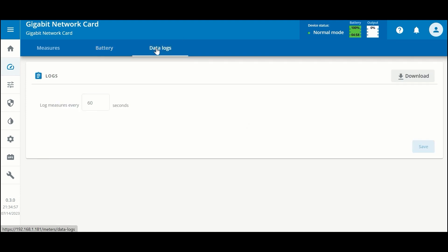The third tab is a configuration and download for the UPS logs. You can change the frequency by which you take measurements and load them into the UPS logs, and in the upper right-hand corner you can download the UPS logs in a CSV format.